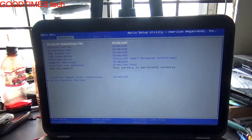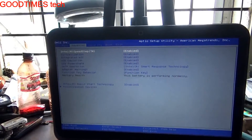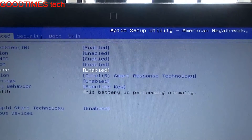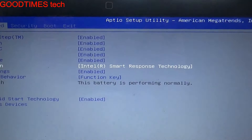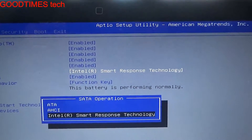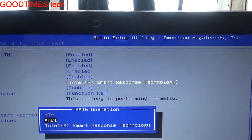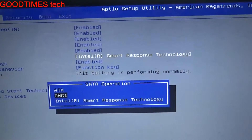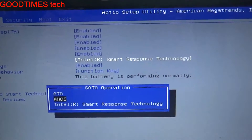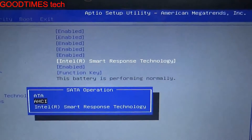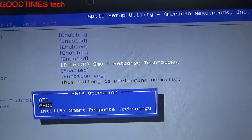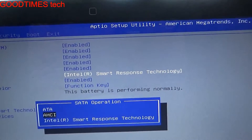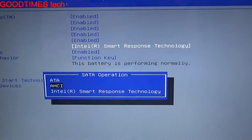In BIOS, select Advanced. Under Advanced, go down to SATA Operations. In SATA Operations, if you have installed Windows 7 — as this laptop is running Windows 7 — select AHCI. If you are using XP or earlier versions of Windows, select ATA. I am selecting AHCI because this laptop is running Windows 7. Then press Enter.